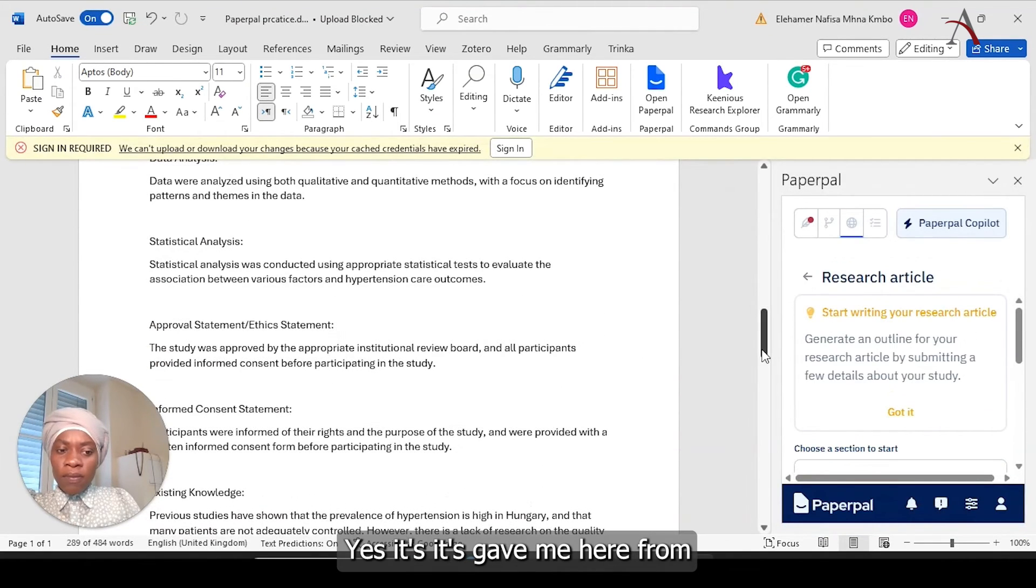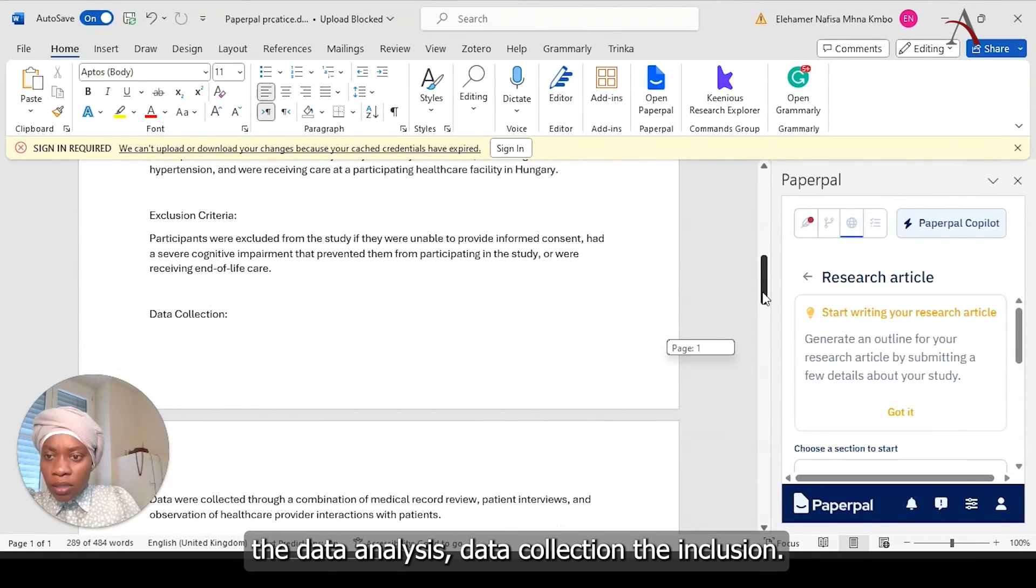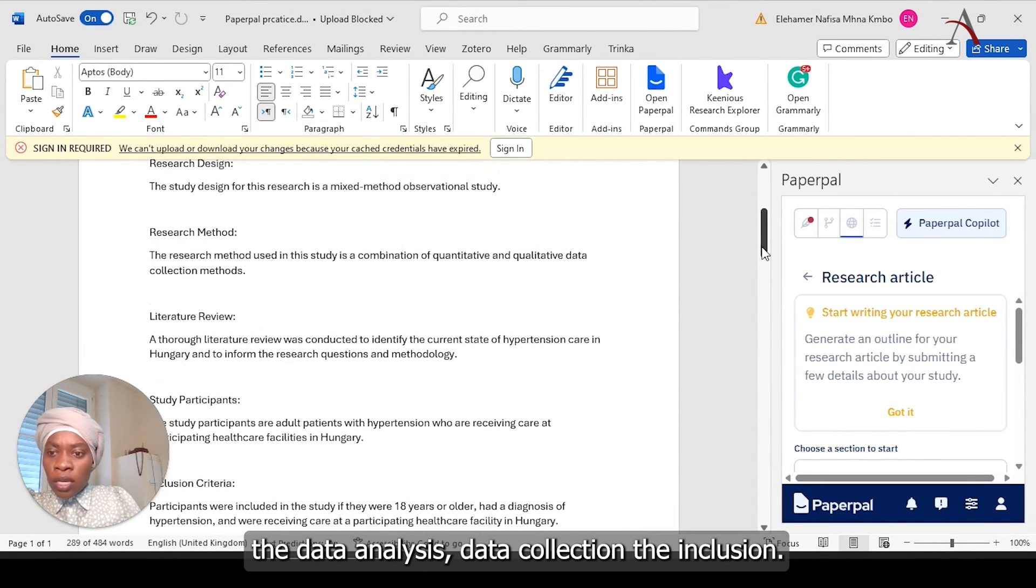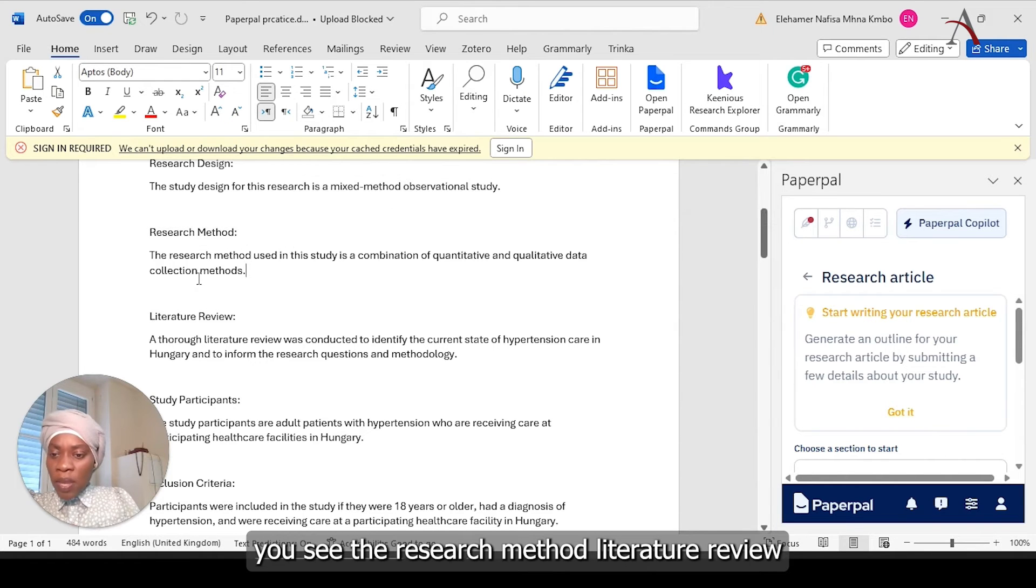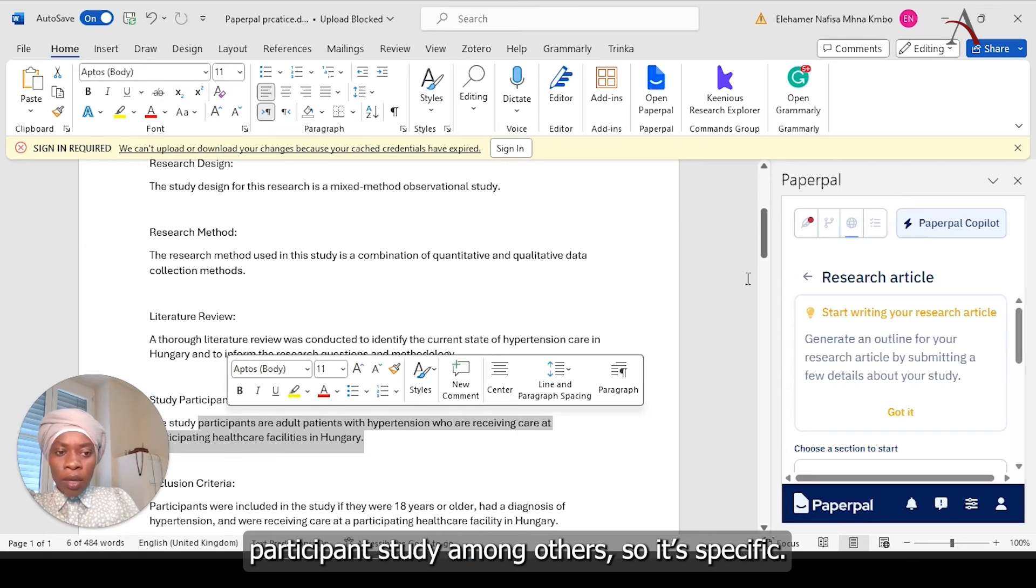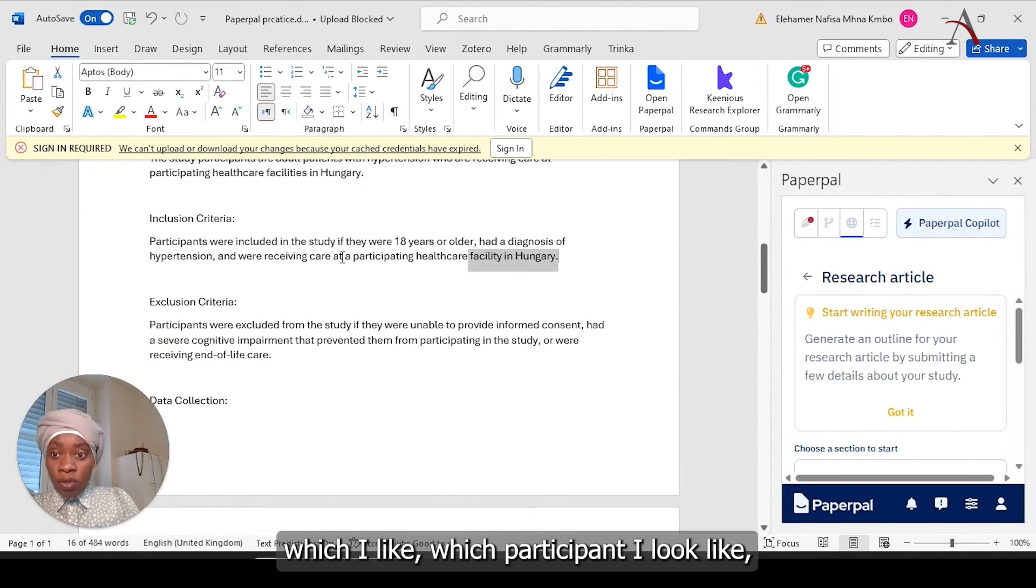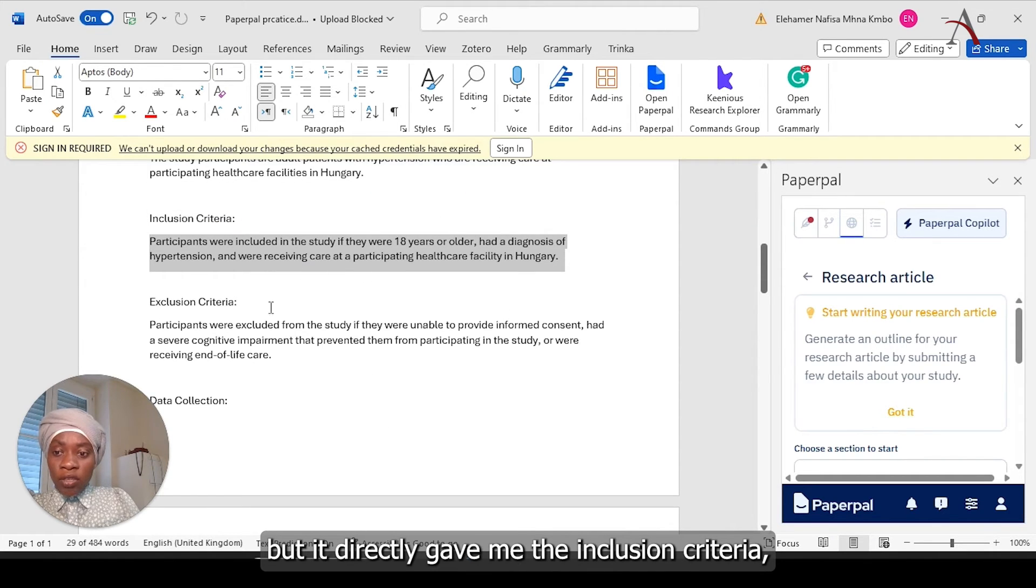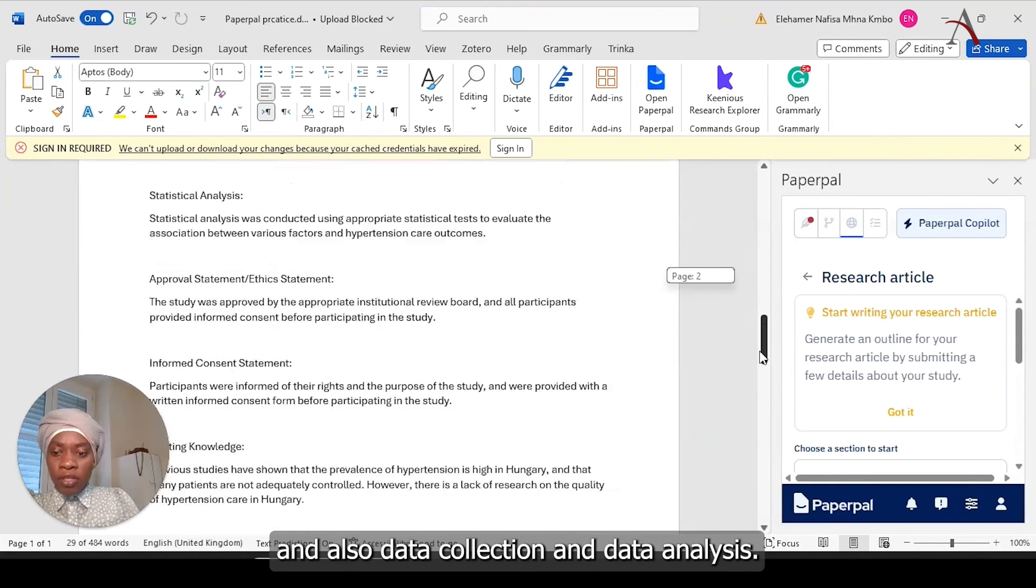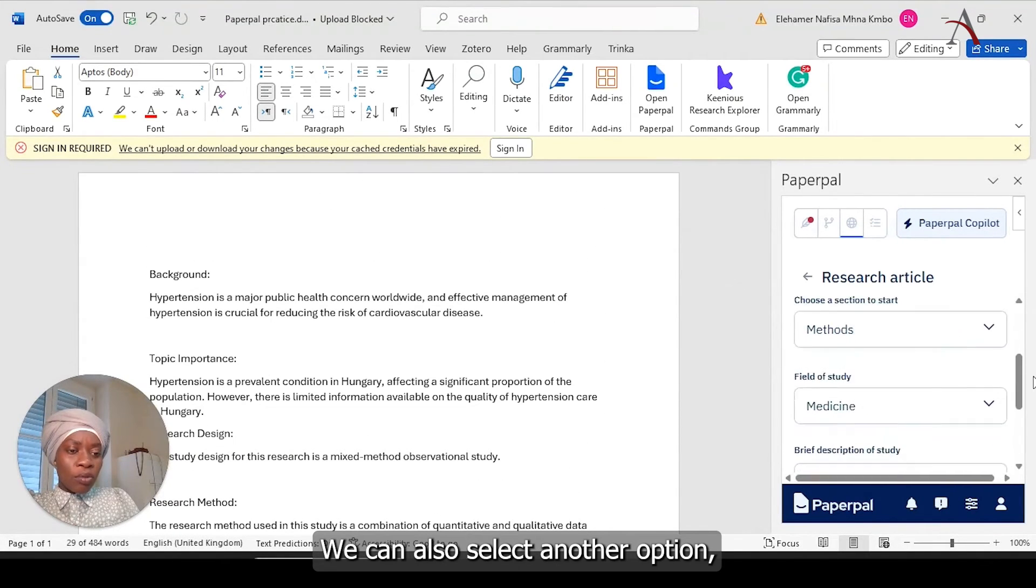It gave me here from data analysis, data collection, inclusion. You see research method, literature review, participant study among adults. So it's directly give me inclusion criteria, exclusion criteria, and also data collection and data analysis.